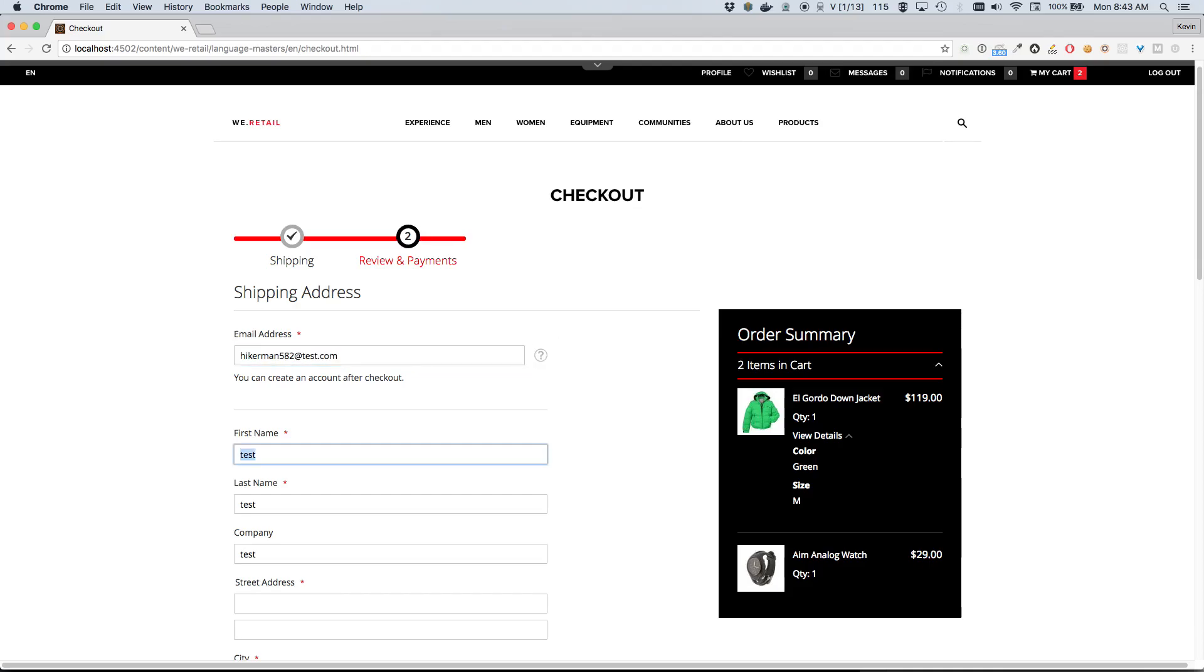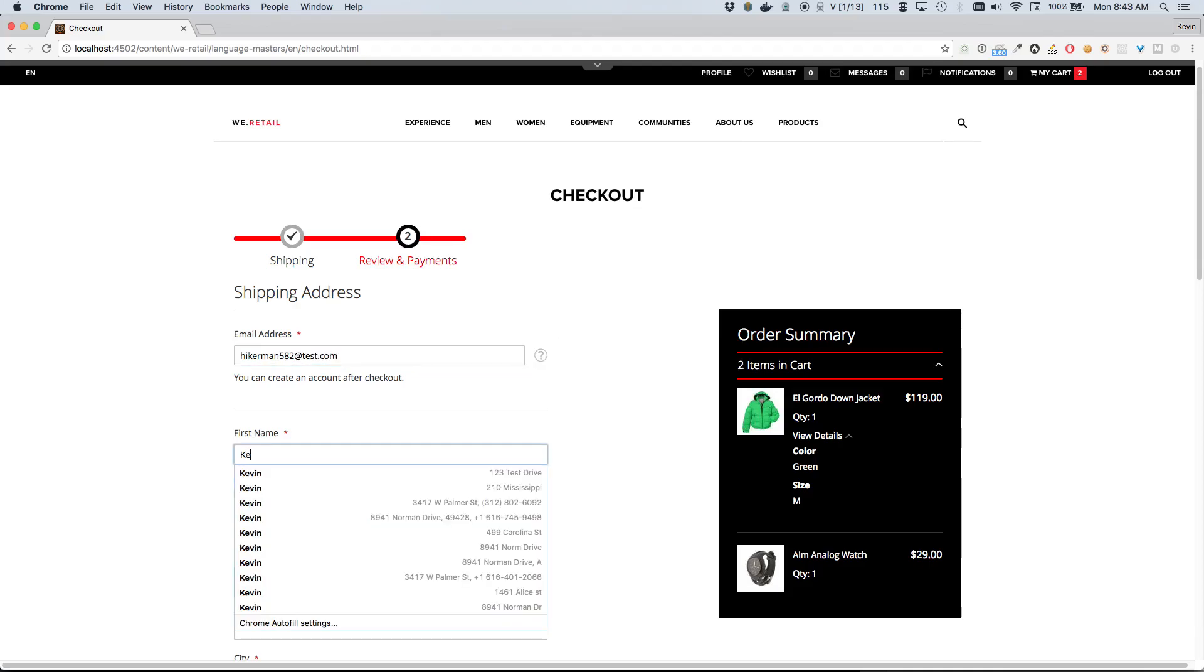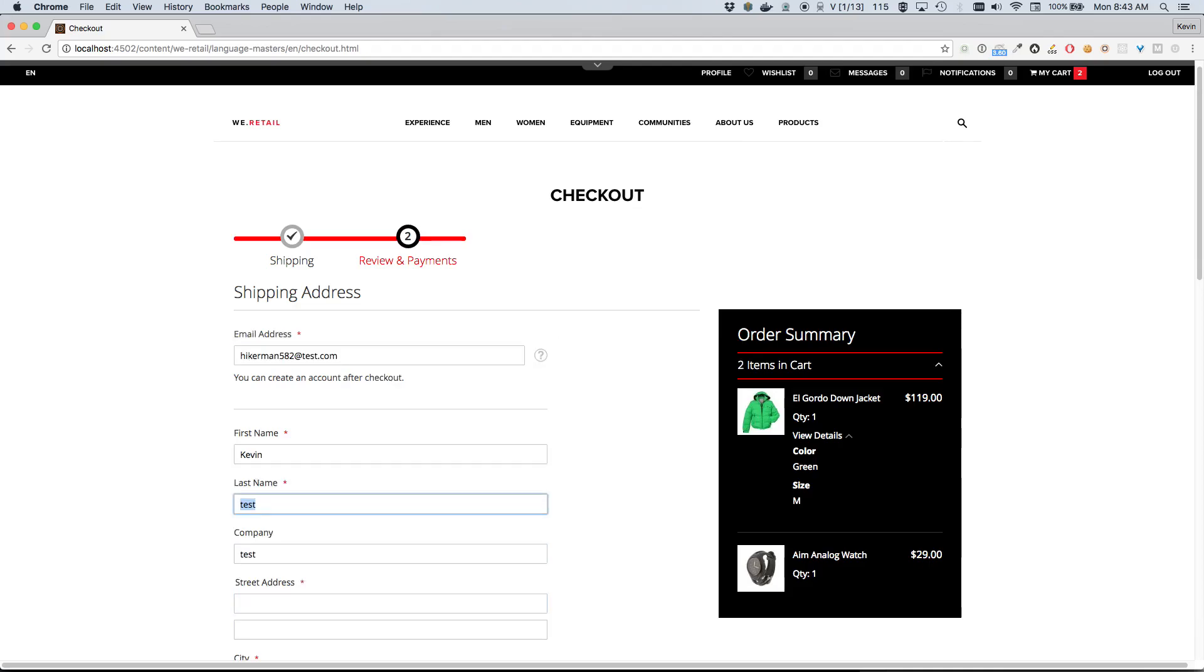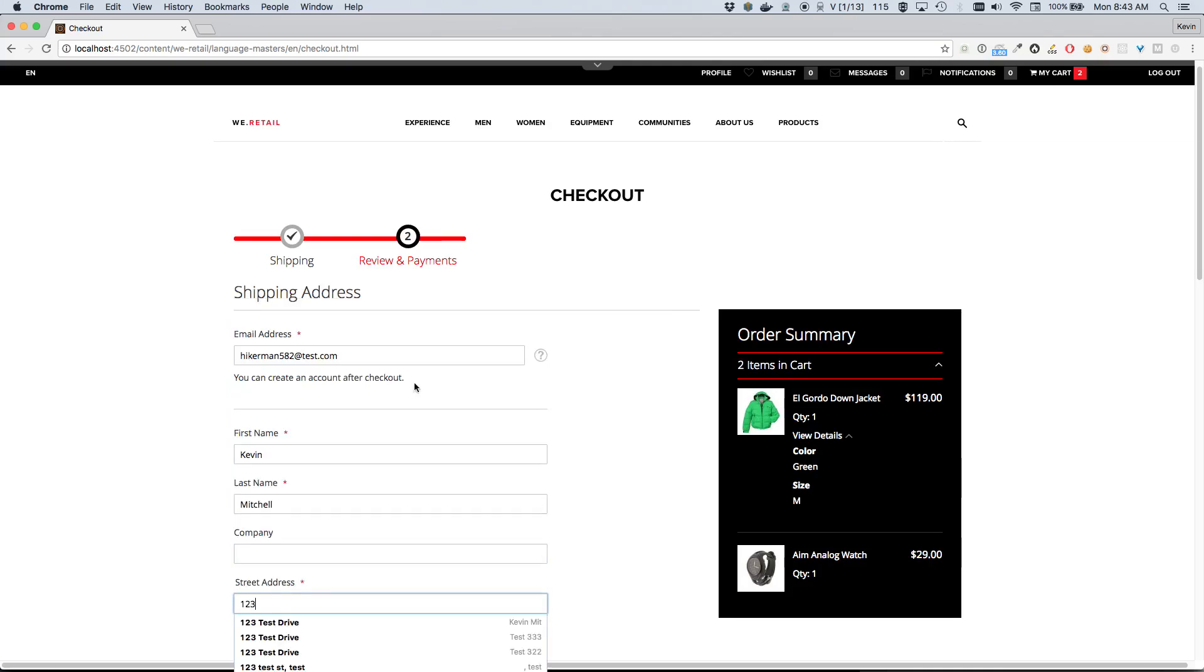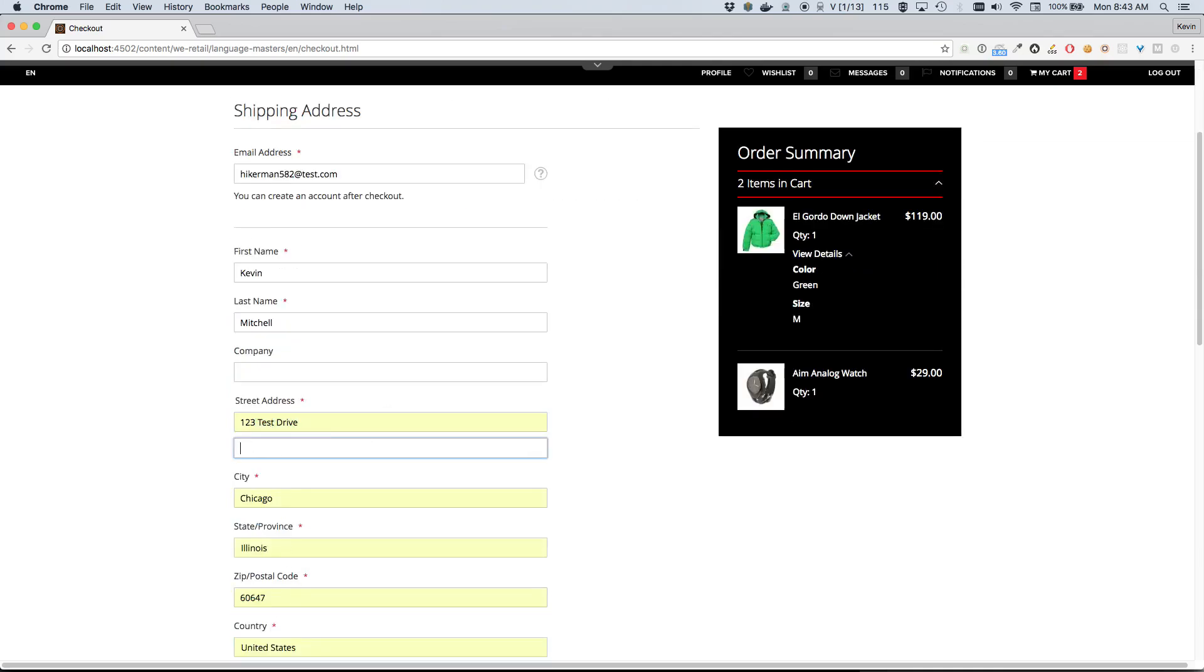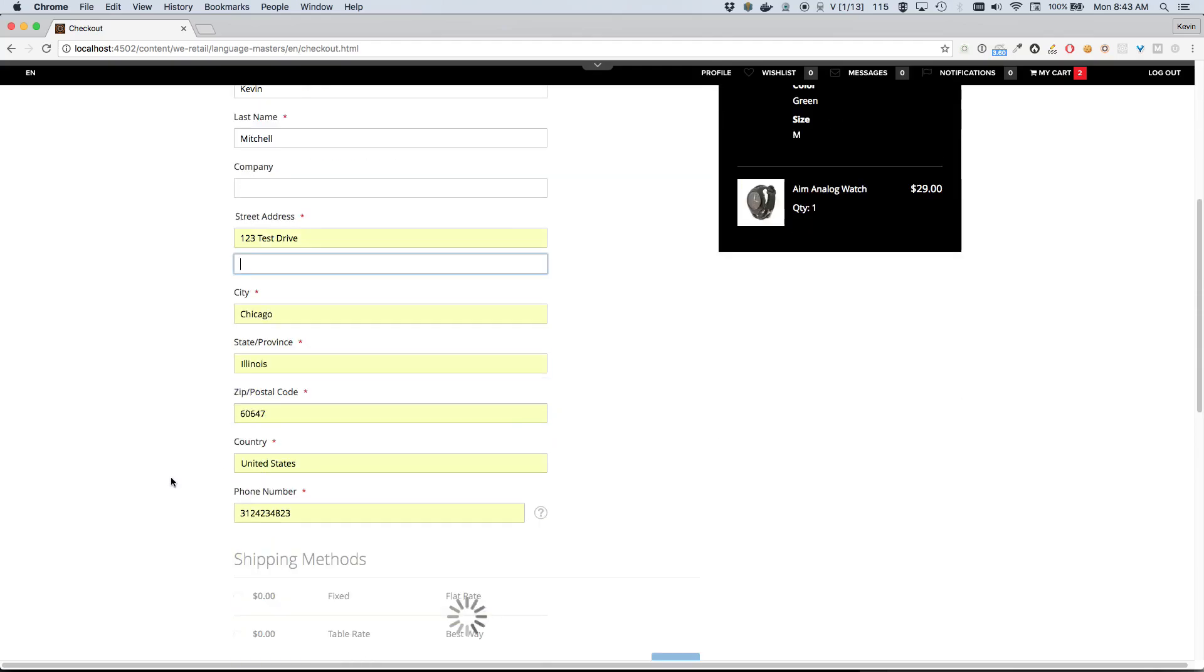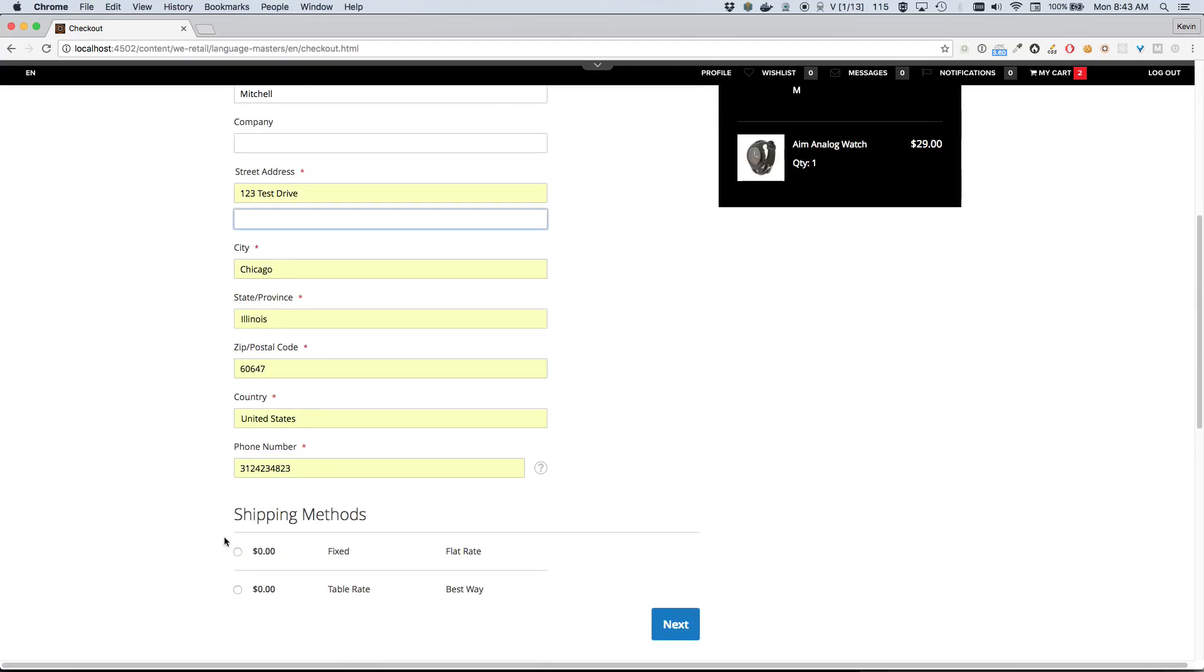We'll put in my name, Kevin Mitchell, and my very real shipping address here, 123 Test Drive. We'll choose our shipping rate. These are just the default shipping options that come with the Magento sample store.